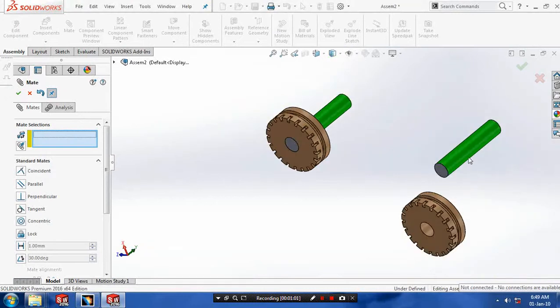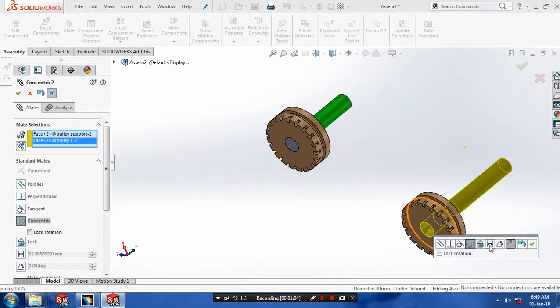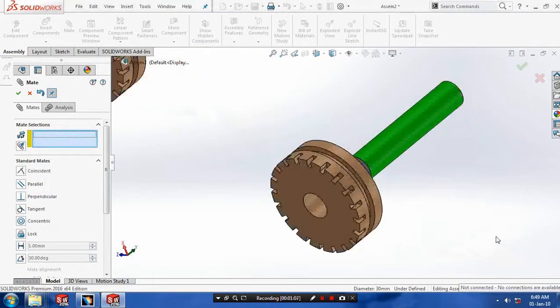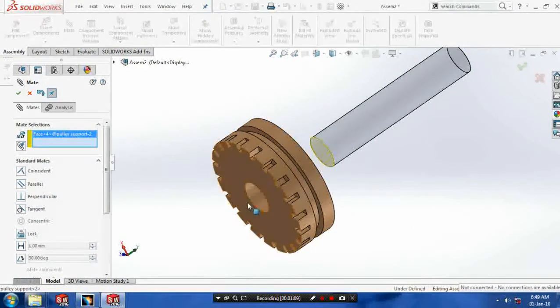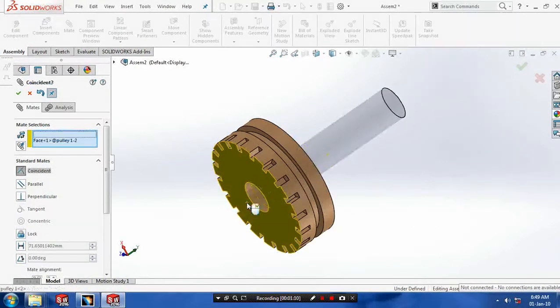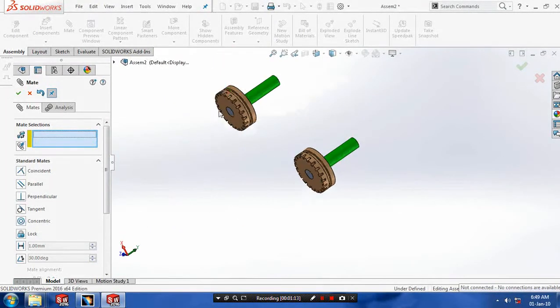Make it coincident, and then again make a concentric mate between the pulley support and pulley. Then select both faces of pulley support and pulley and make it coincident.